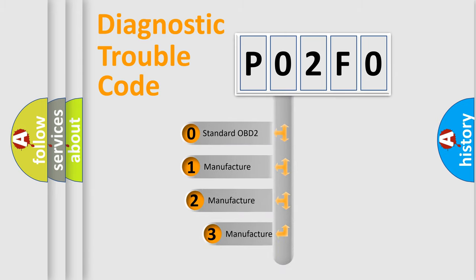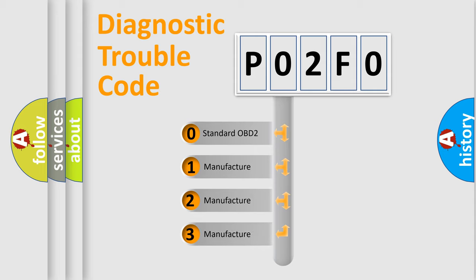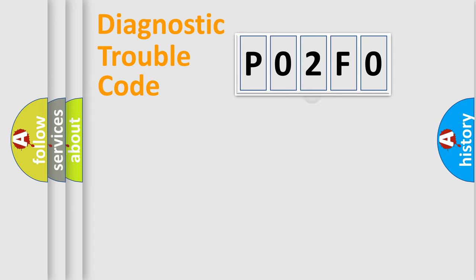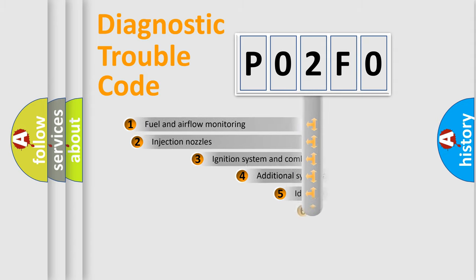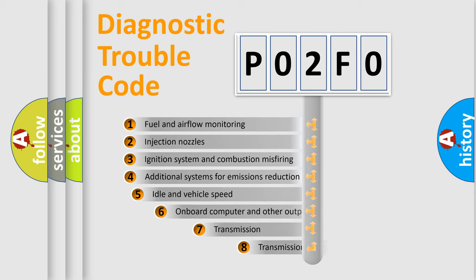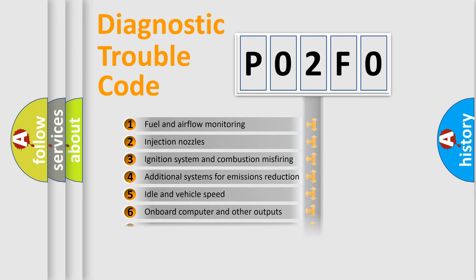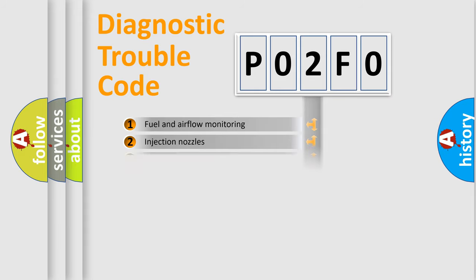If the second character is expressed as zero, it is a standardized error. In the case of numbers 1, 2, or 3, it is a more precise expression of the car-specific error. The third character specifies a subset of errors. The distribution shown is valid only for the standardized DTC code.